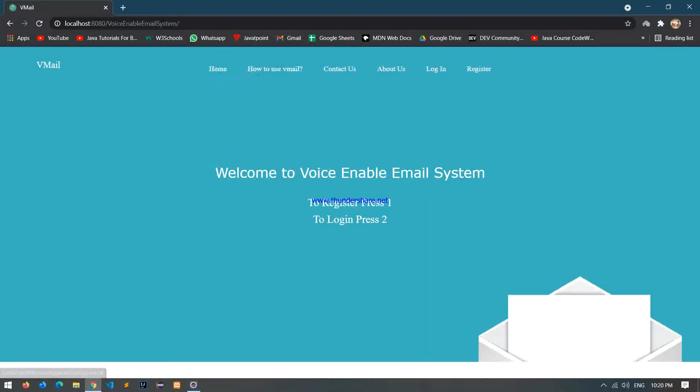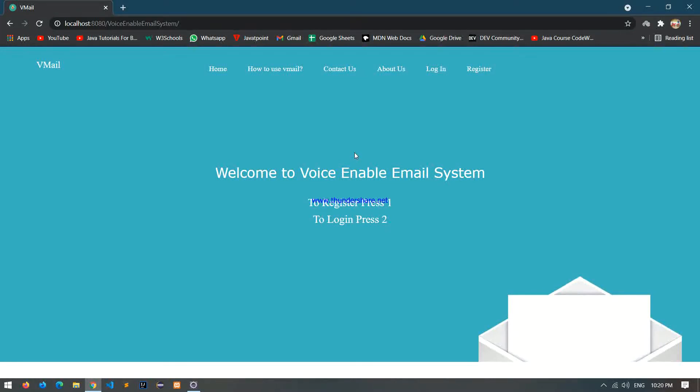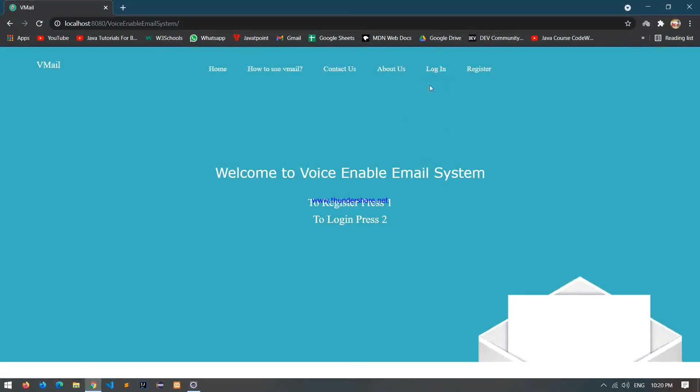So this is the home page of our Voice Enable Email System. First of all, let me give the intro of what is Voice Enable Emails. Voice Enable System is a system that allows a user to send and receive email through voice. A user does not need to type, you just have to speak the words to login and register.